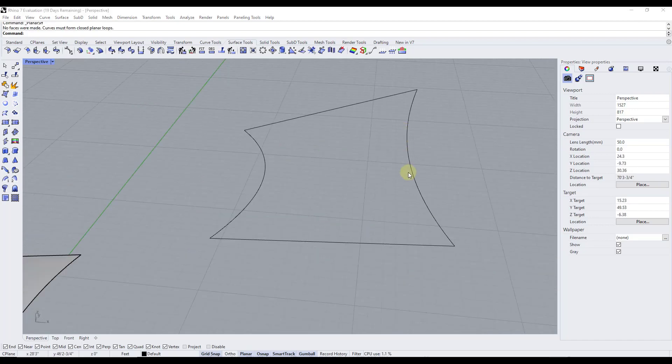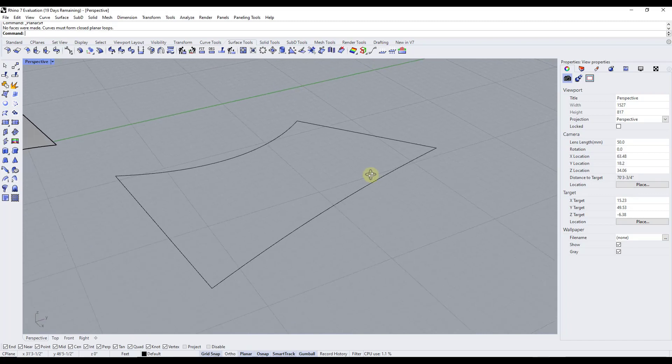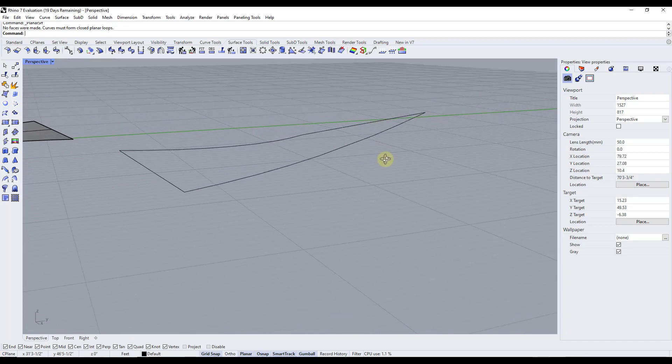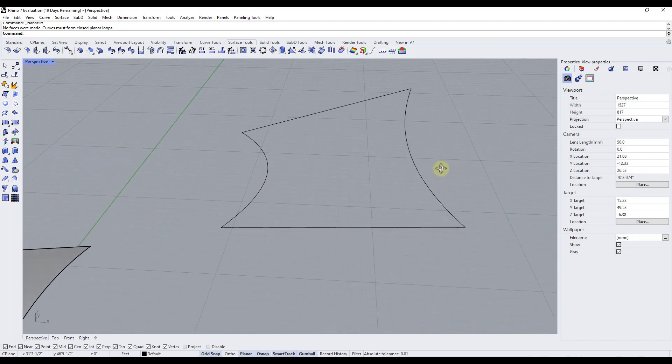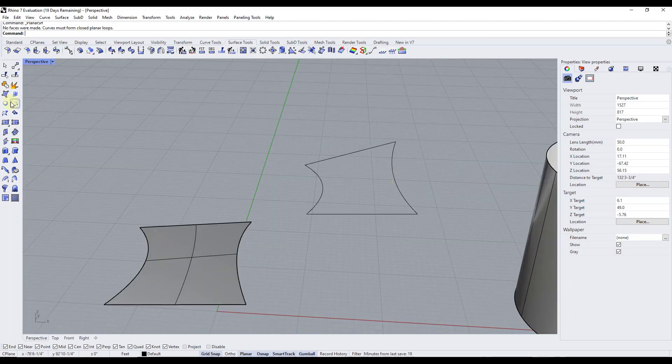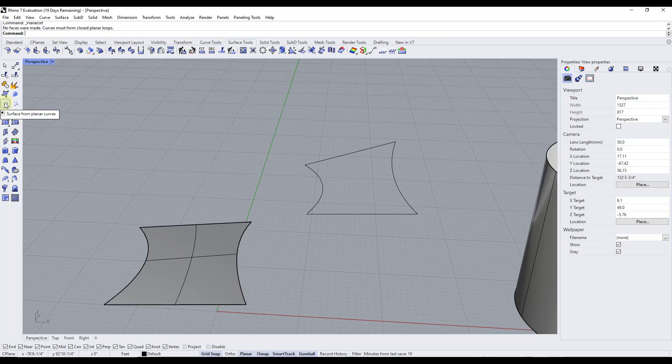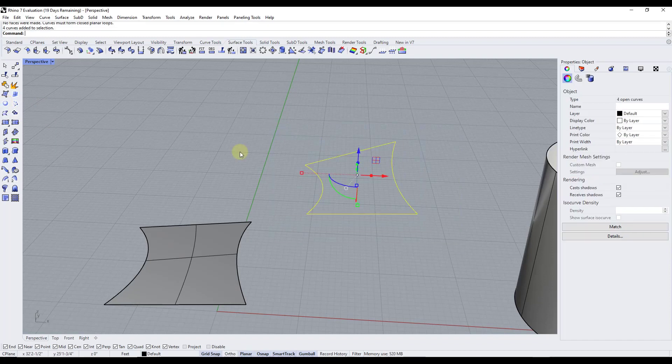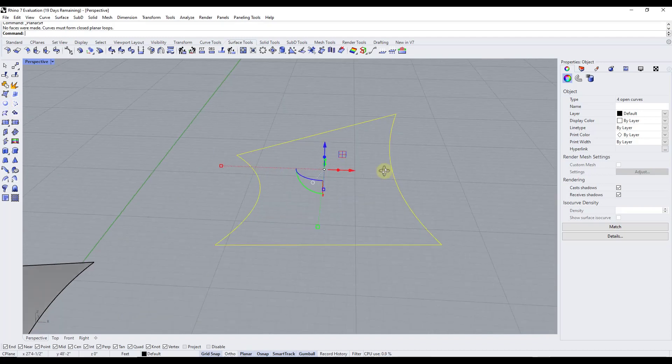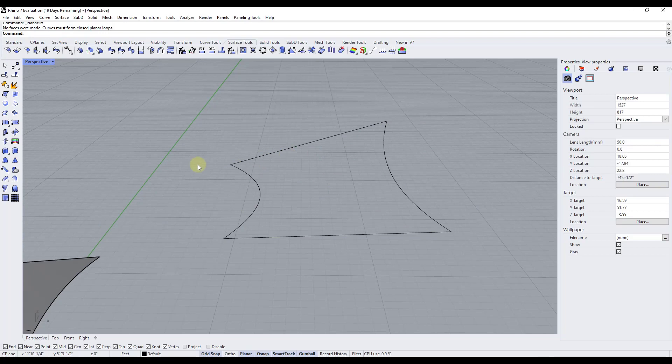And so that one's also going to be helpful if you have something like this shape that isn't planar. So remember that the surface from planar curves was easy because you could just select the curves and then activate it. But notice how that's not going to work with this curve because it's not planar, meaning it's not flat.